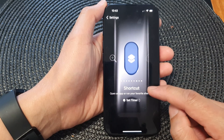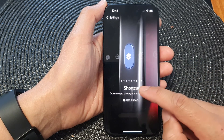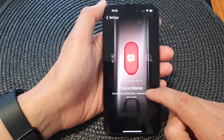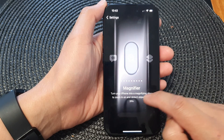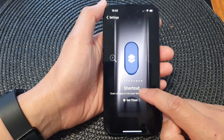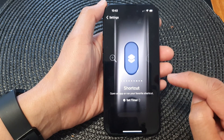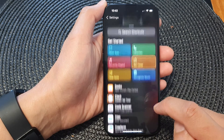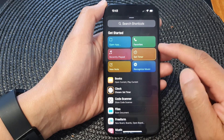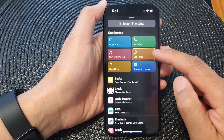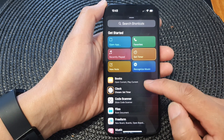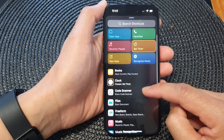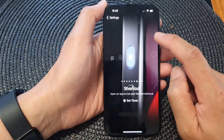Next, in shortcuts — if you don't see shortcuts you need to scroll across until you see it — tap on the shortcut chooser. From the shortcut screen you want to go down and tap on set timer.